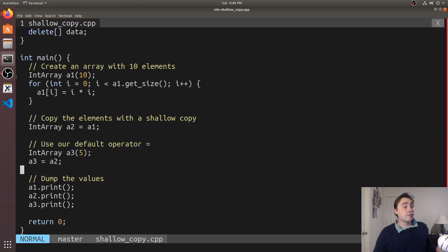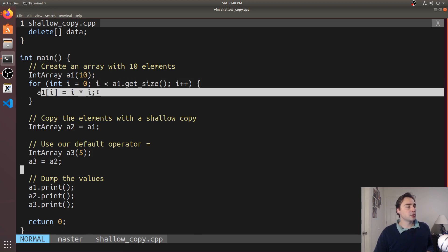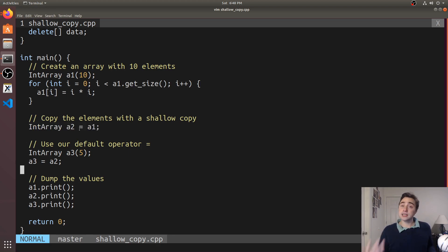Now inside of our main function what we end up doing is we create one IntArray a1 with 10 elements, we initialize all those elements, then you see we make a copy here using the copy constructor so we're making a new object a2 based on a1.